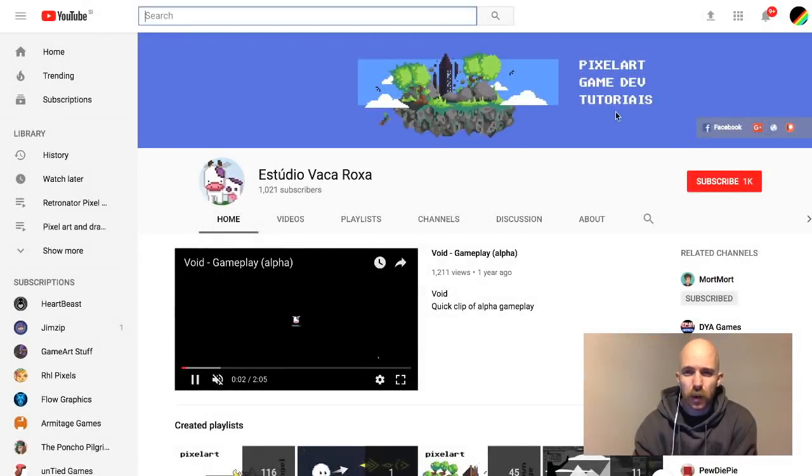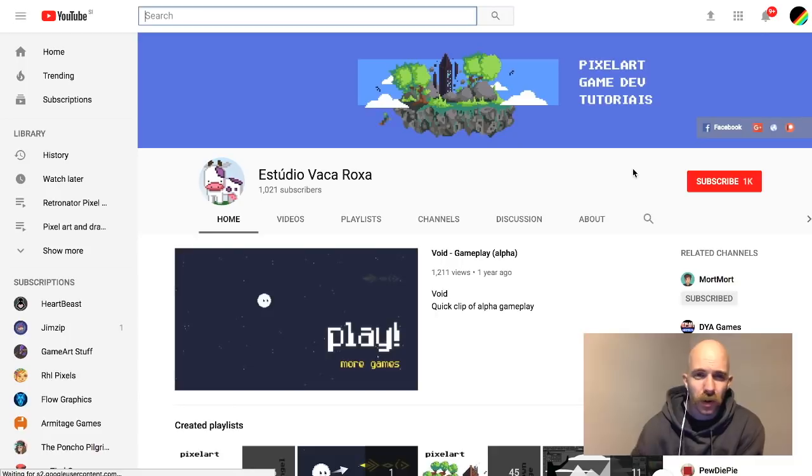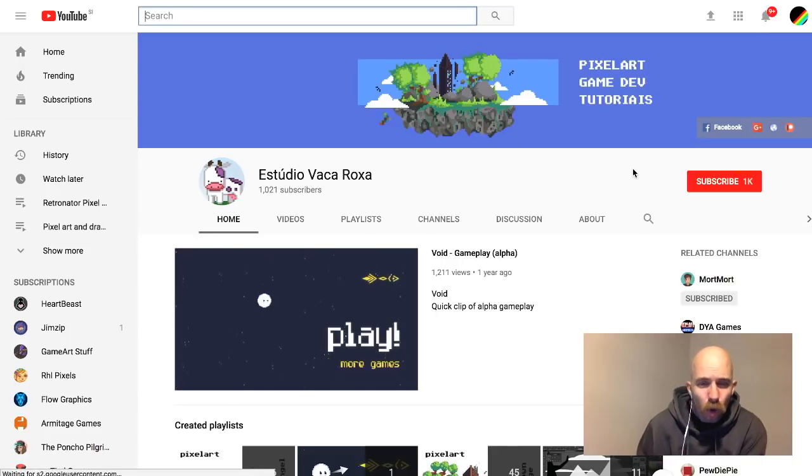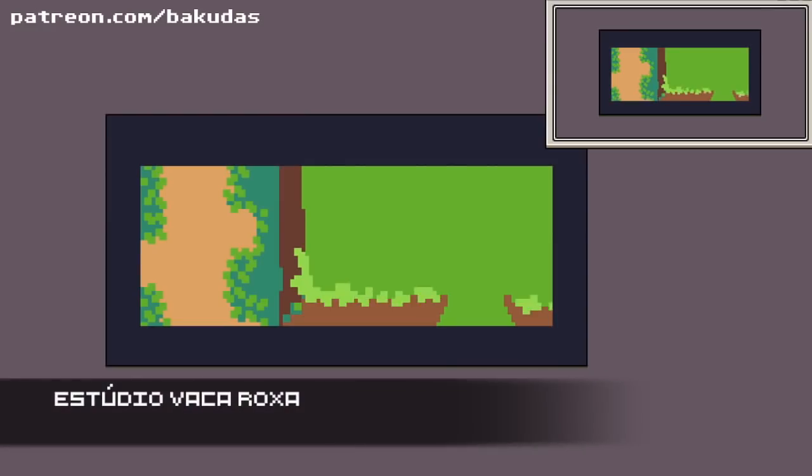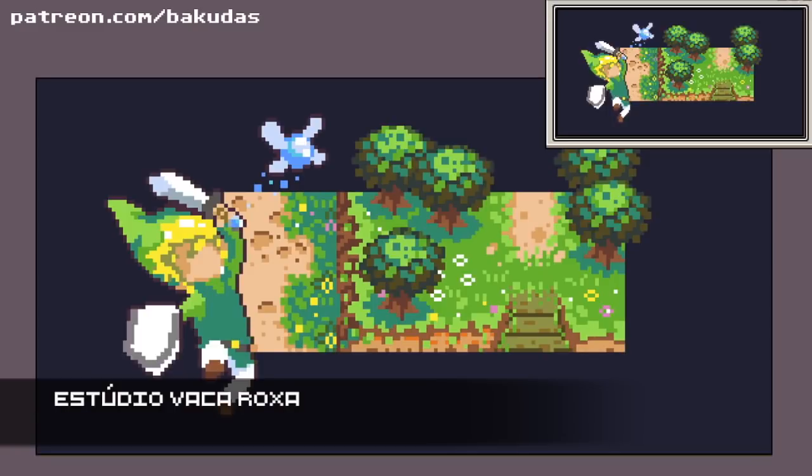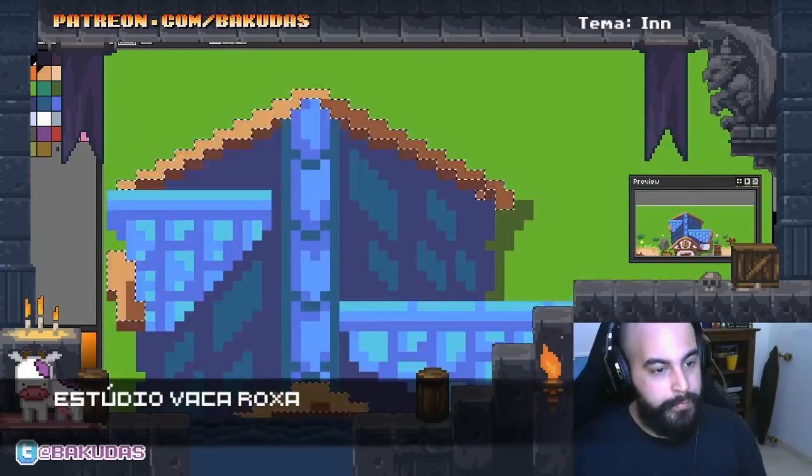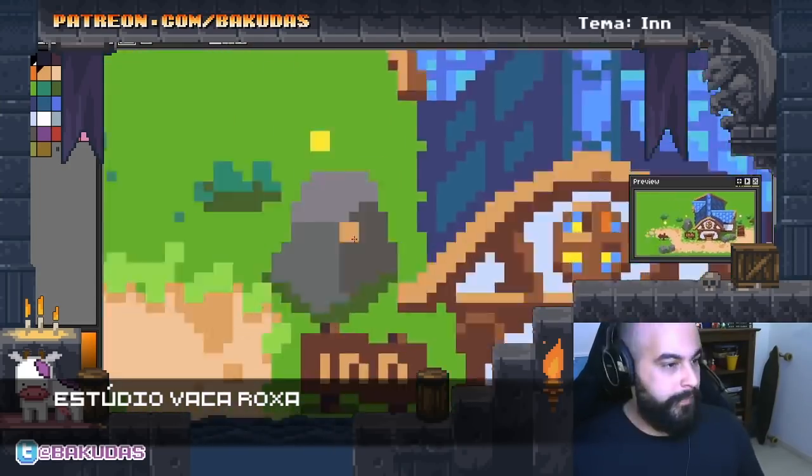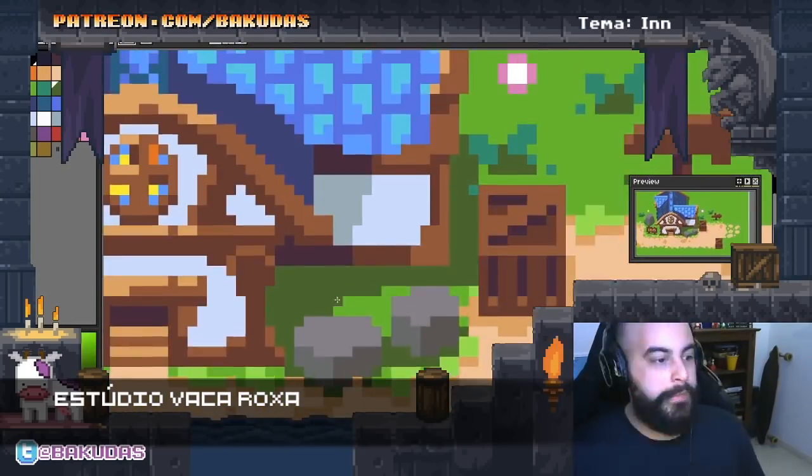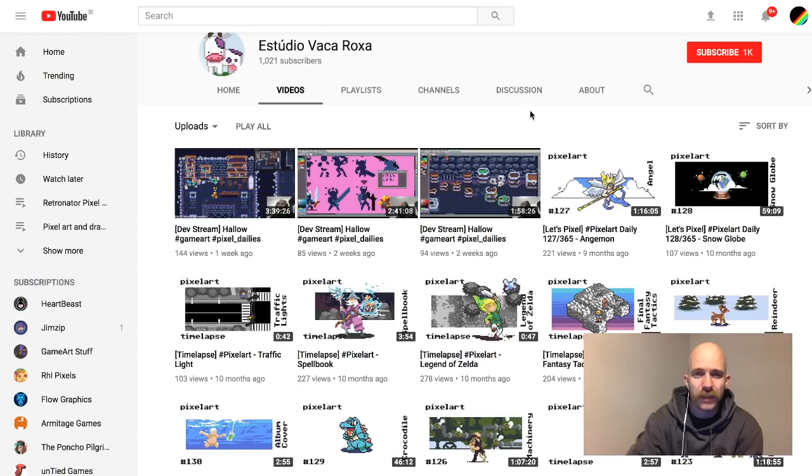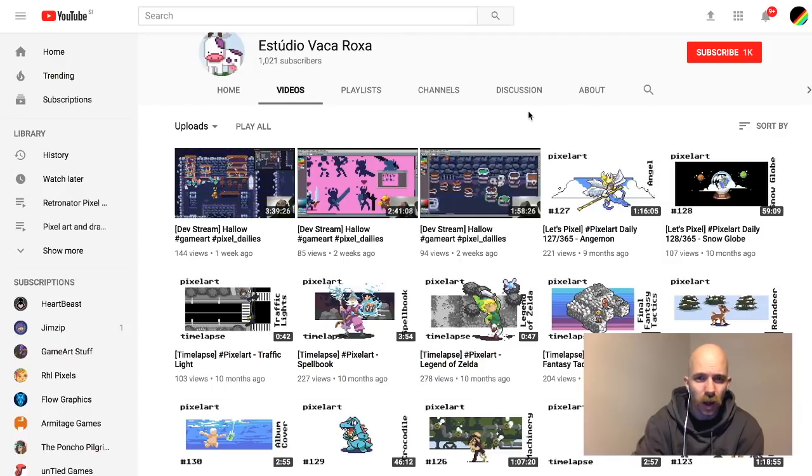Last developer I'm going to talk about is Estudio Vaca Roxa. This is the developer Bakudas who posts time lapses and game dev stuff. So in the previous year it was mainly just time lapses, and the latest three videos are dev streams of the game Hollow.